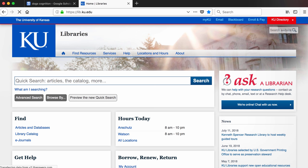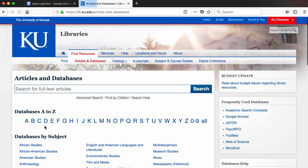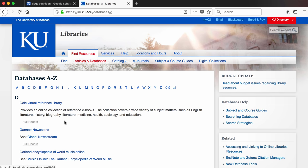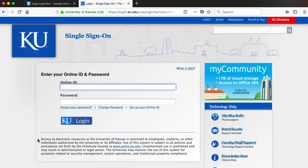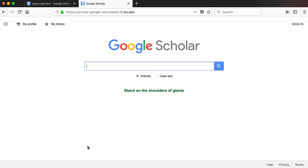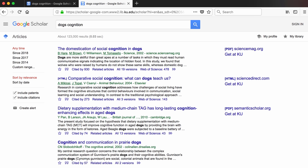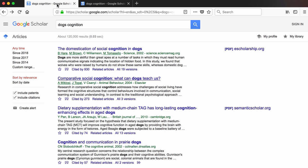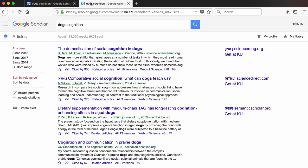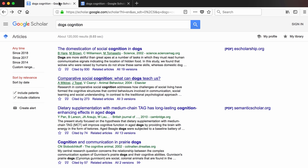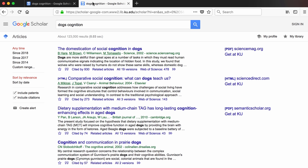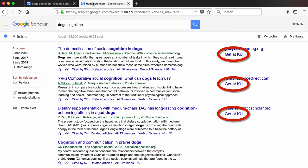Since I'm creating this video at home and not on campus, I will go to the library website and find Google Scholar on the list of databases. After entering my credentials, I will again type in my search term. Let's compare these two results screens. This is what my results look like when I log in through the library, and this is what they look like when I go directly to Google Scholar. You'll notice that when I go through the library or access Google Scholar on campus, I get a bunch of links that say Get at KU that I don't get when I access Google Scholar directly.